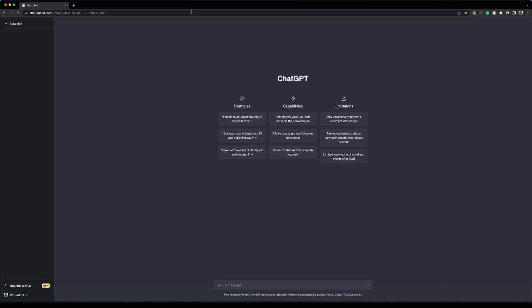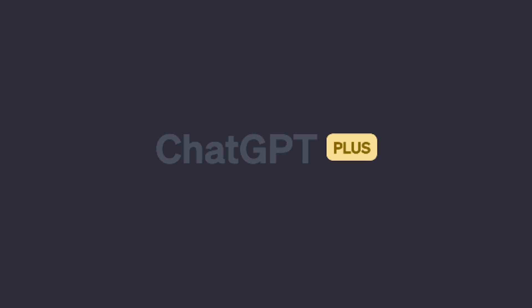Are you tired of spending hours writing screen direction for your videos? Do you wish you could have a tool that helps you do it faster and with more accuracy? Guess what? ChatGPT is here to help.